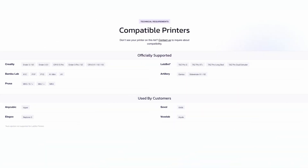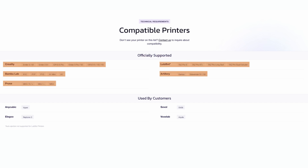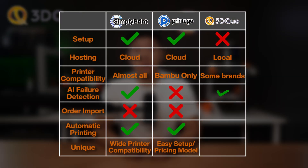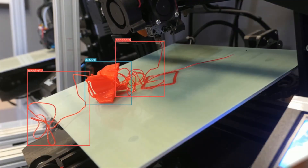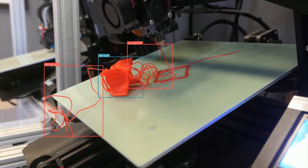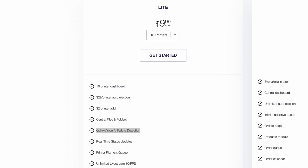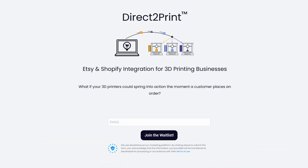For printer support, 3DQ officially supports Bamboo Lab through LAN mode, Klipper, Creality, Lausbot, and Artillery — decent coverage but nowhere near SimplyPrint's range. On failure detection, 3DQ has been ahead of the game for years. Their Queenly Vision AI is comprehensive and has the longest track record. Pricing changed from expensive hourly rates and now appears included without time limits. On Etsy and Shopify, they have Direct2Print on their roadmap but it's waitlisted — nothing live yet.